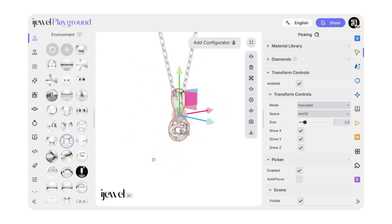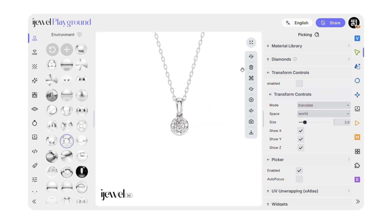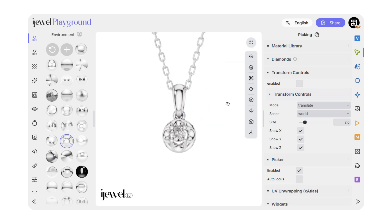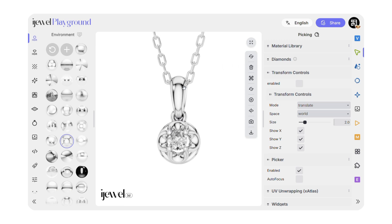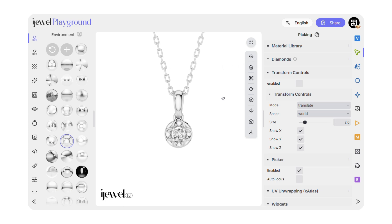Once you're done positioning, disable Transform Controls so they don't interfere. Now for the most interesting part — the animation. Simply click on GLTF Animation and watch your pendant come to life.